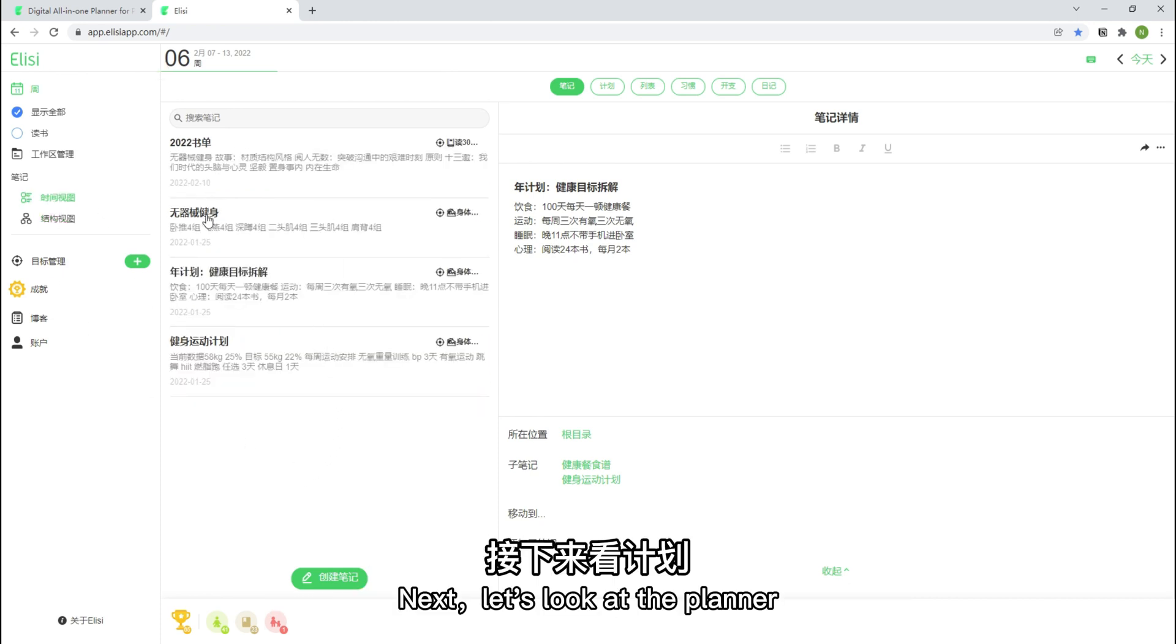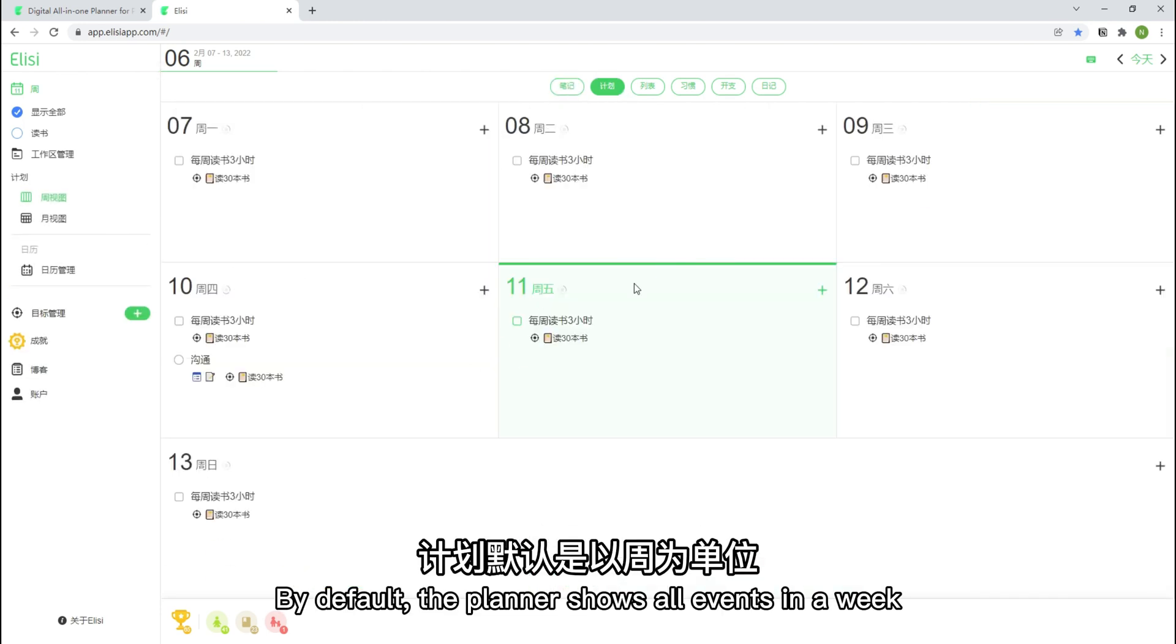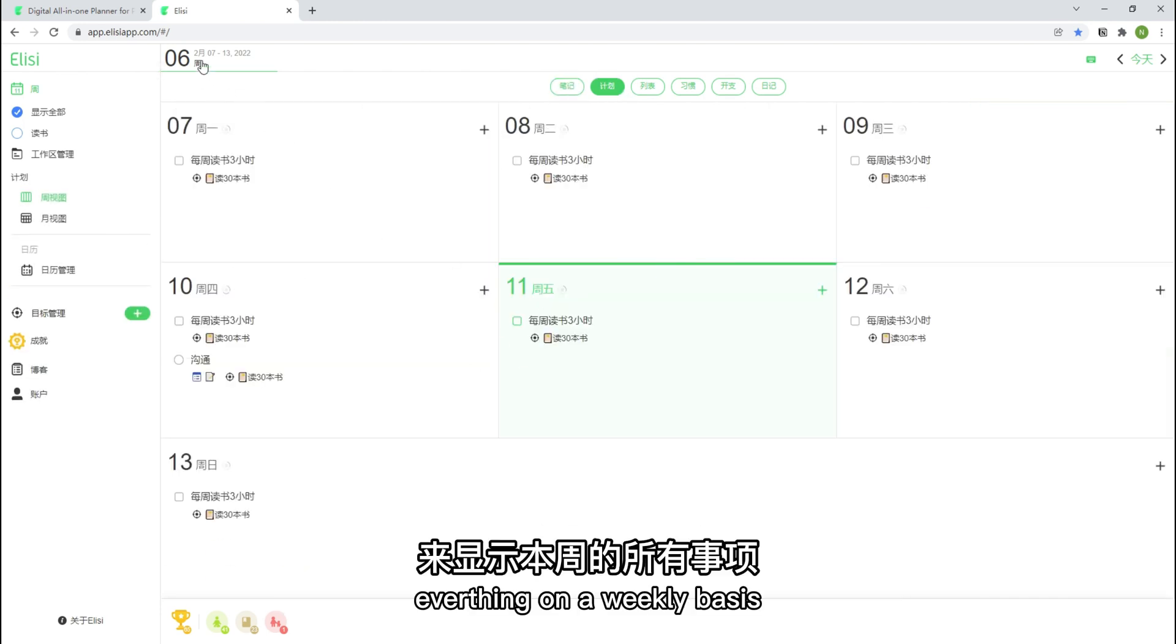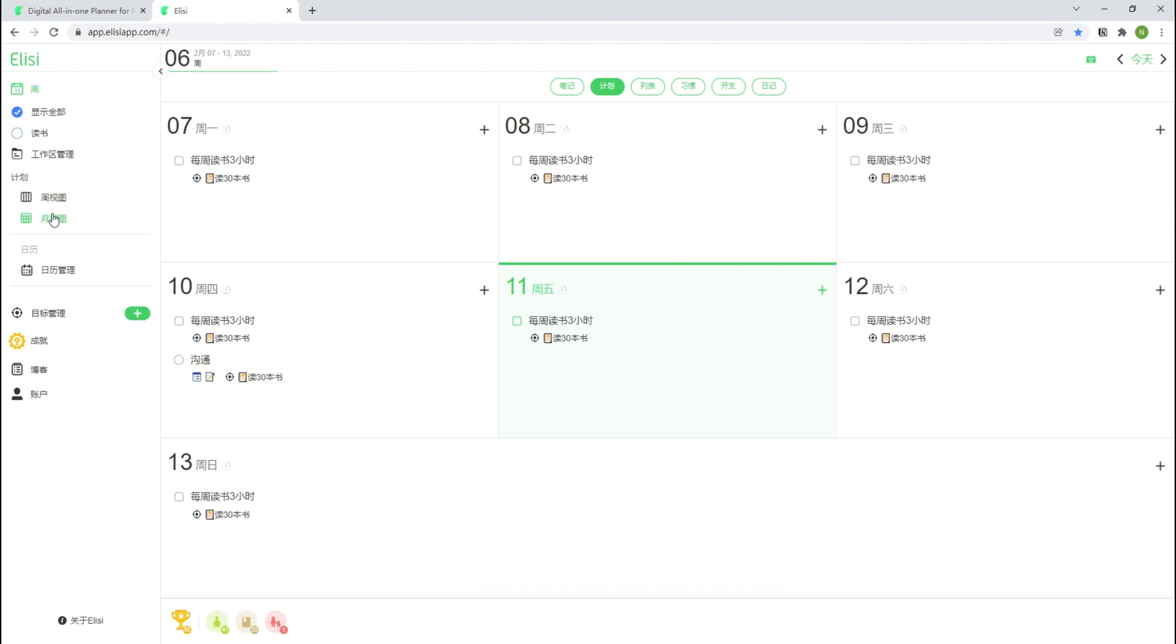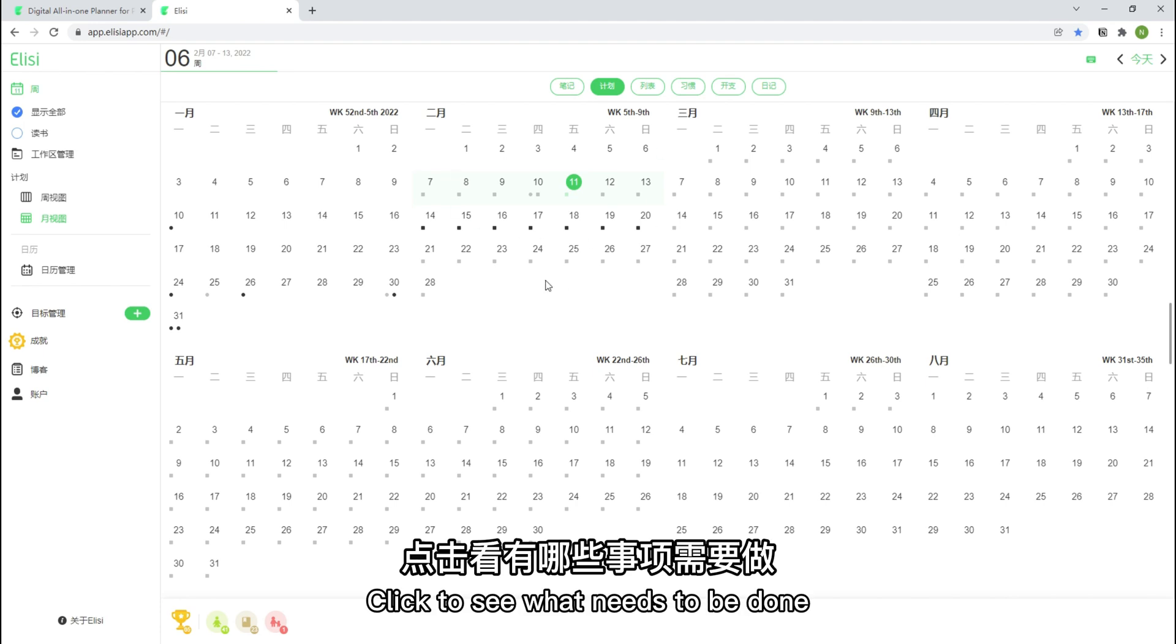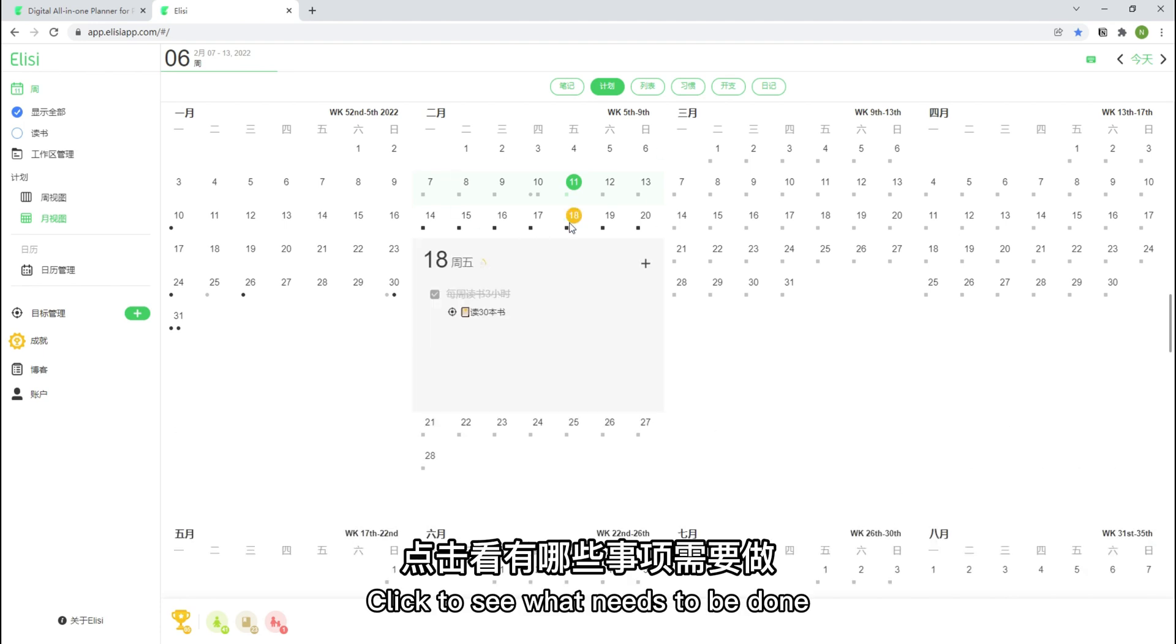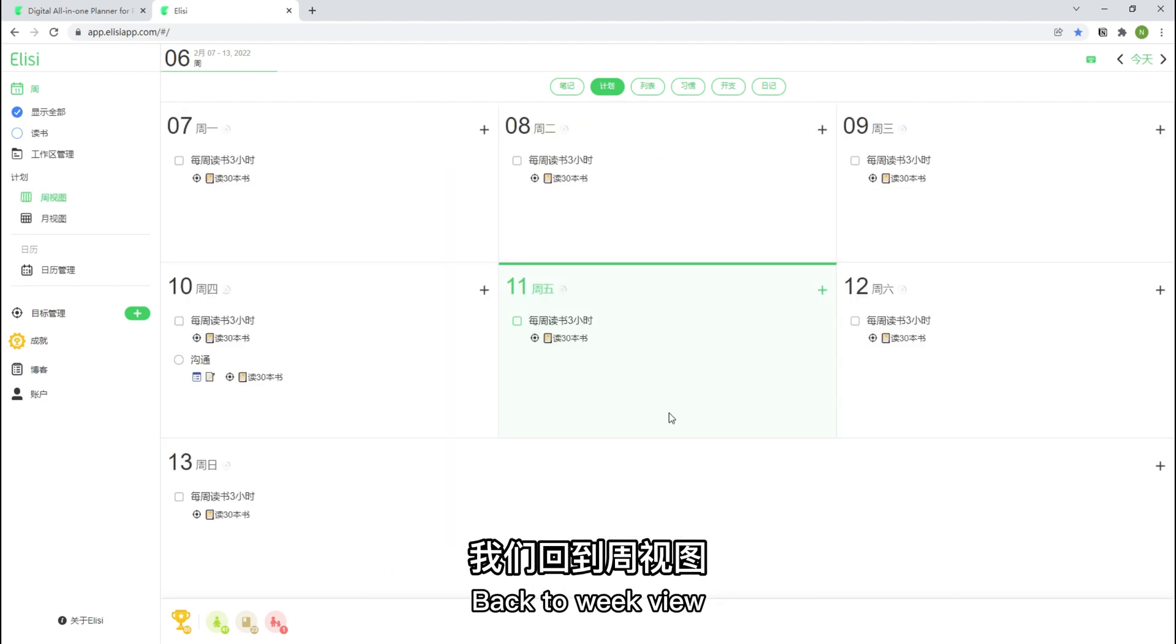Next, let's look at the planner. By default, the planner shows all events in a weekly basis. You can switch to the month view. Show monthly calendar. Click to see what needs to be done. Back to week view.